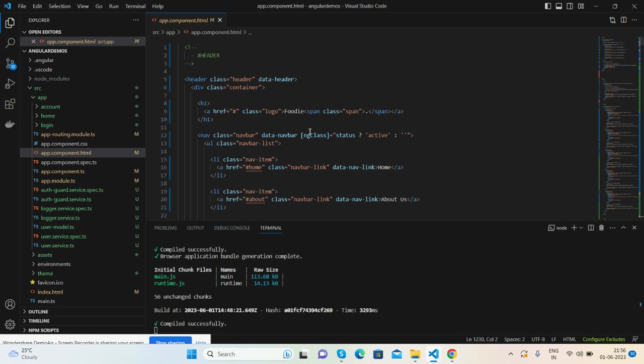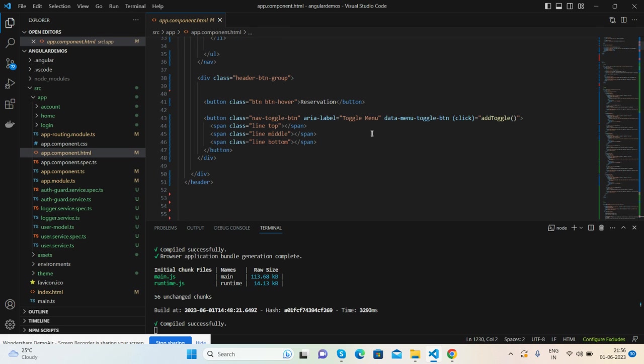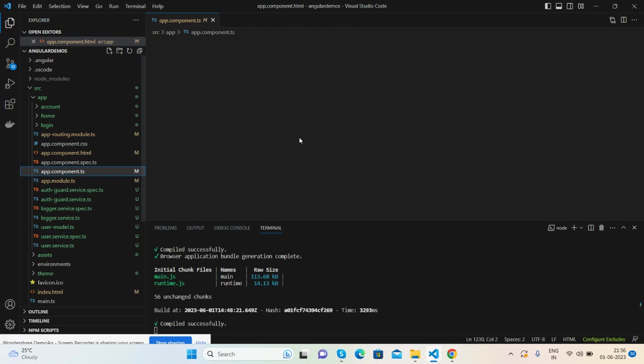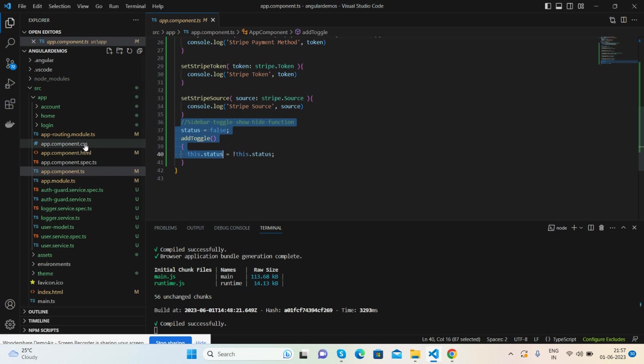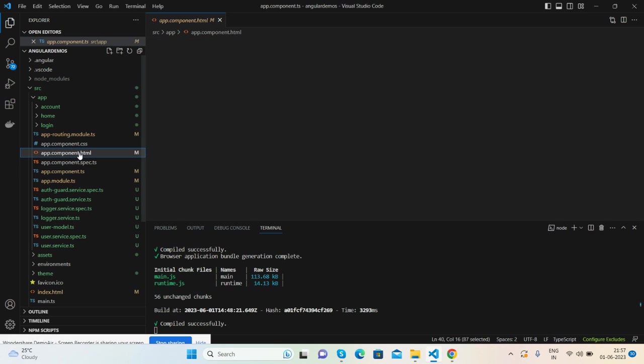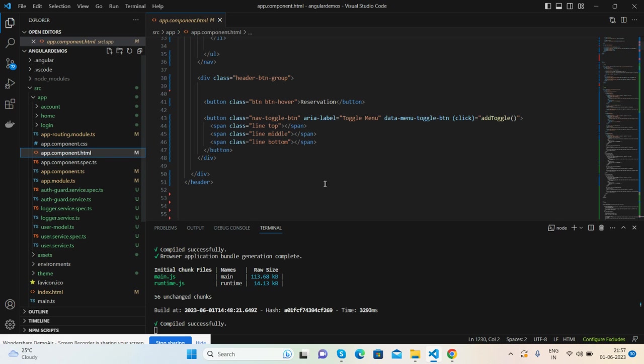And the mobile navigation functionality, like I added ngClass active and the toggle button click function that I have added into my app component.html file, like add or click status active or close.